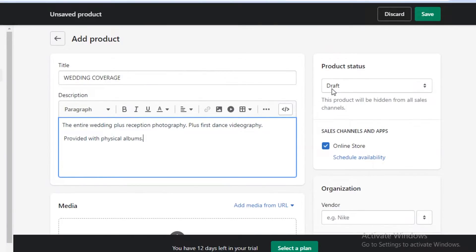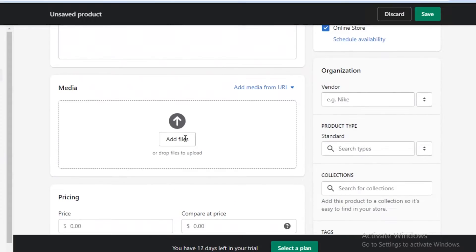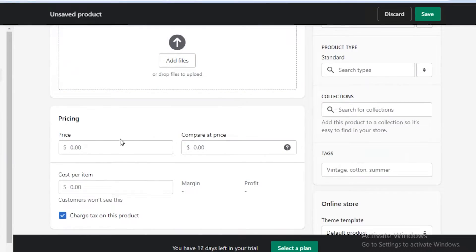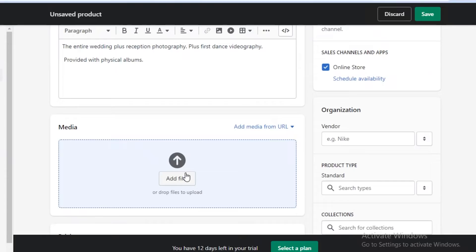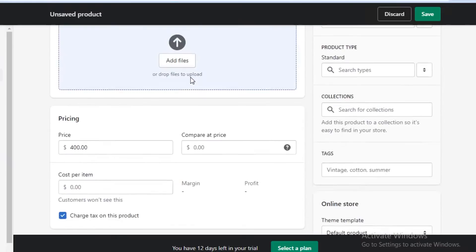Then you're going to change the product status from draft to active. Once you've done that, scroll down and add some media — templates for people to see what kind of photography you do. Then add your pricing. So let's say we're charging $400 for this, and you can add the time — for example, a max time of 10 hours — so people know the limit you'll be working at.